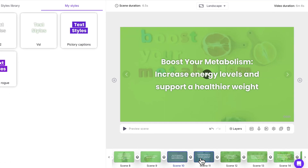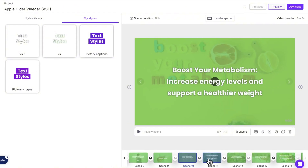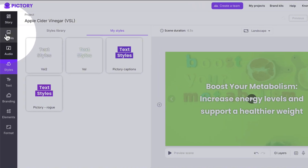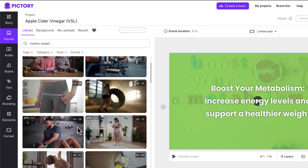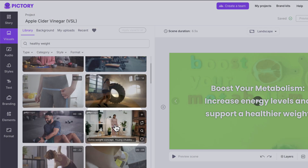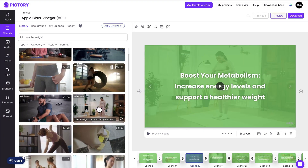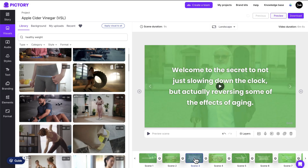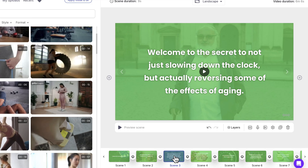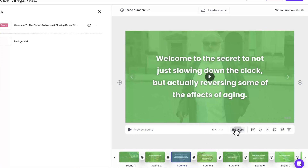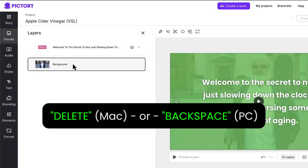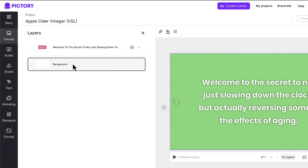I also like to remove anything distracting for the viewer. For example, I remove b-roll clips with text on them as they can distract the viewer from our VSL captions on the screen. You can replace clips by selecting them then searching the library for a new clip. When you find the clip you like, select it and it will automatically replace the old clip. And if you decide you don't need b-roll on a scene, here's a little trick I learned: select the scene and click on the layers button, then select the background layer and press the delete or backspace button on your keyboard to remove it.